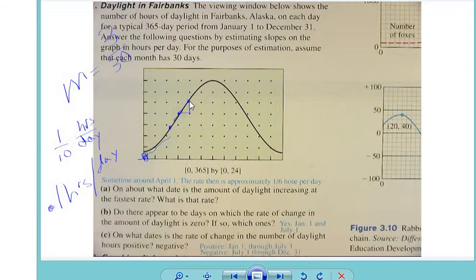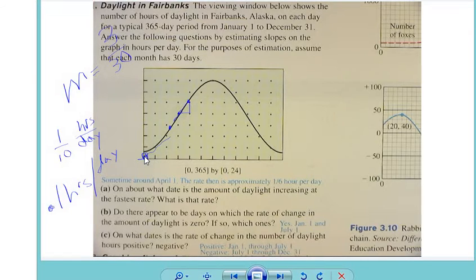We're estimating the slope, and when we're estimating the slope, we can arbitrarily choose any two points we want. If you look at the graph and go from this point to this point, you get 15 over 90, which reduces to 1 over 6. What Mr. Adams chose was a different pair of points, which gives 1 over 10. The back of the book says the answer is 1 over 6, but it's an estimate.